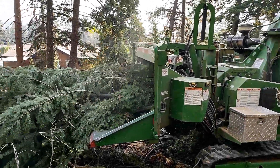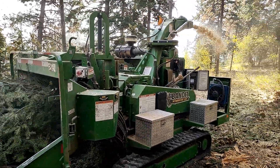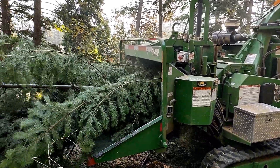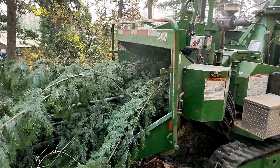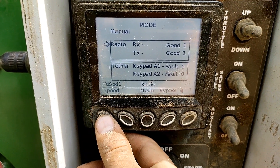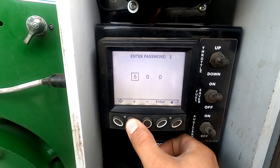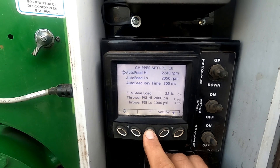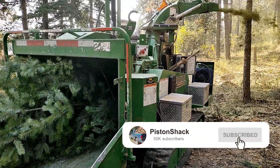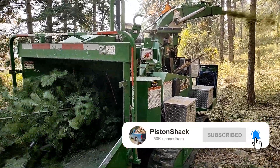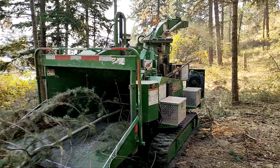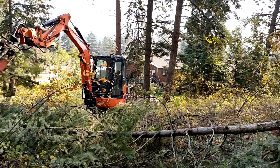Here we go — we have a Bandit brush chipper, this one is a 12XP Intimidator equipped with a Caterpillar C4.4 diesel engine. In this video I'm going to show you how to change the feeding auto speed, how to get into the hidden password-protected menu, change the auto speed engagement RPM low and high, and much more. I'll show you where to get your entry password for the chipper — lots of helpful information. Let's get started.